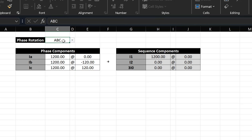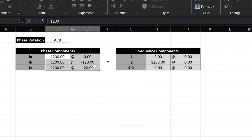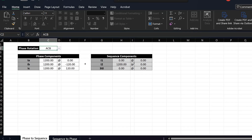To illustrate this, if I change the phase rotation for the system to ACB, you can see that now we get purely negative sequence current. The reason is that I've entered the currents with an ABC rotation but our system has an ACB rotation, so we get purely negative sequence current — and all of this is expected. The key point is that the symmetrical components calculation is affected by what we define our system phase rotation to be, which is set in cell C2.